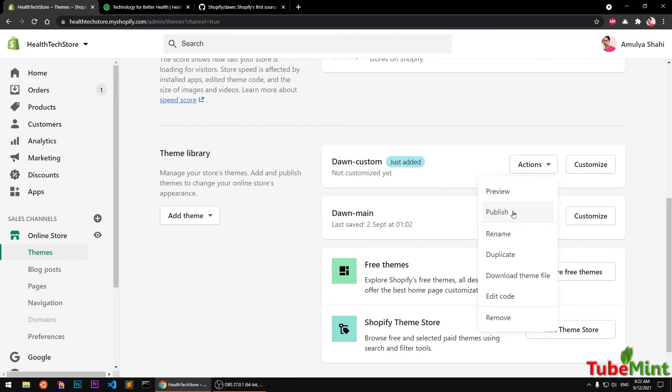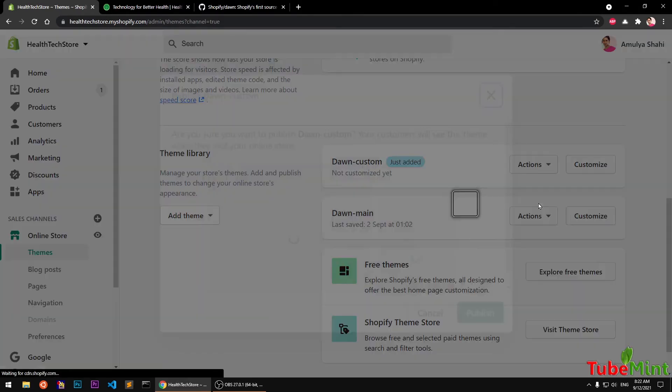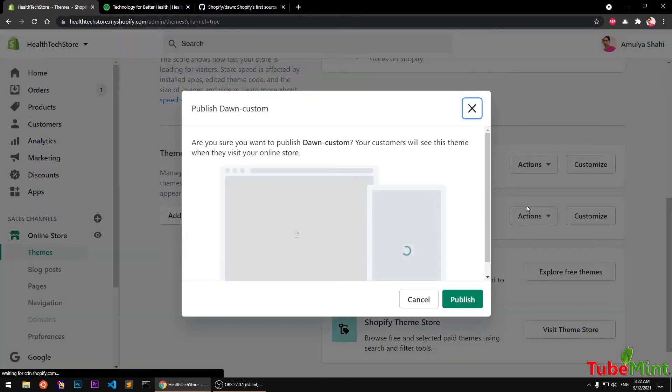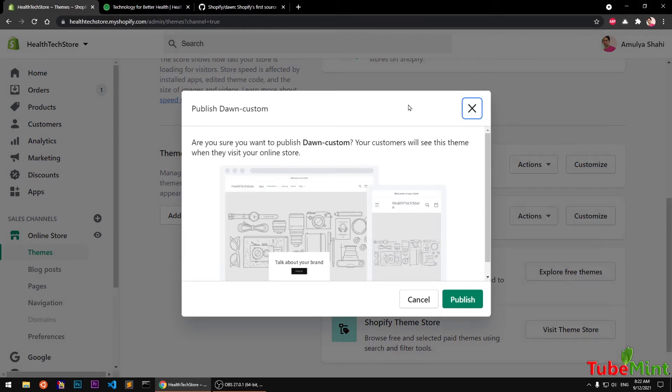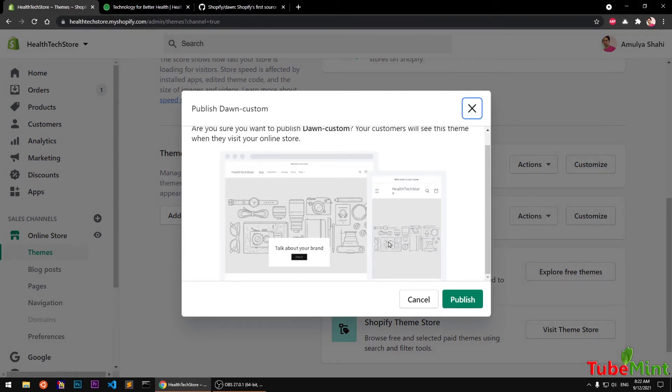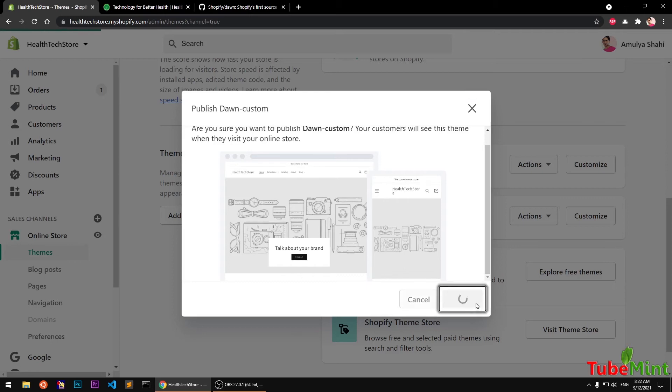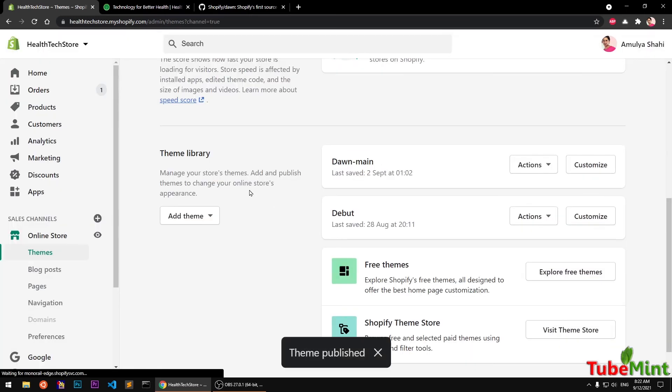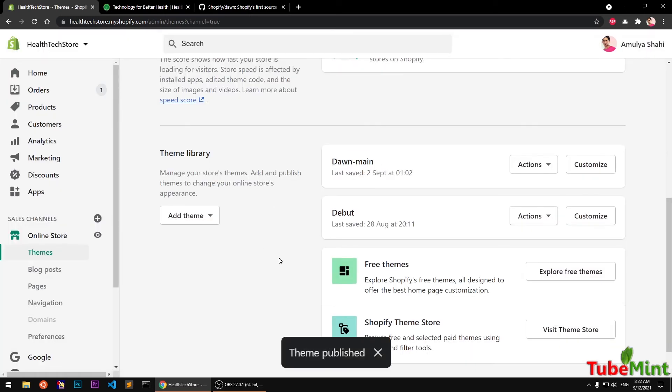What this publish will do is make this your active theme. So go ahead and click on it and this will give you a simple preview of how it's going to be on both screens, big and small.